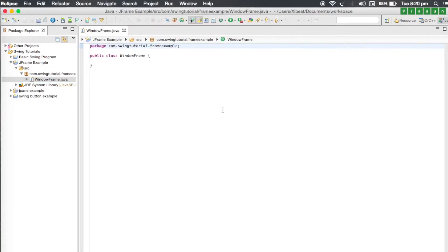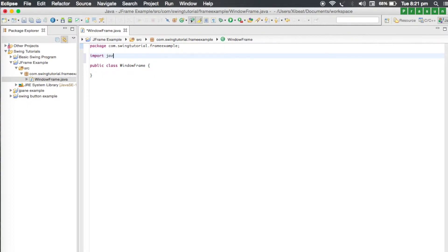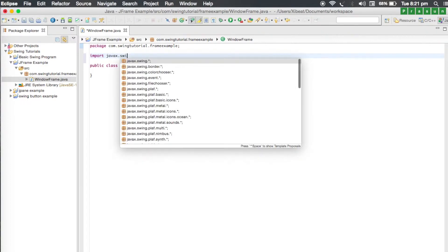You'll notice our window frame.java class is created. And since we'll be using JFrame, let us just import javax.swing.star.